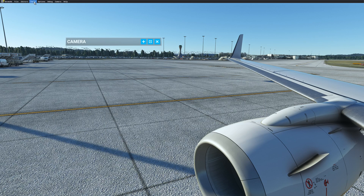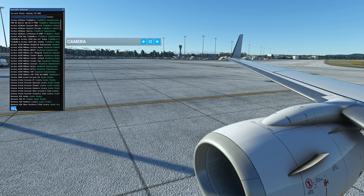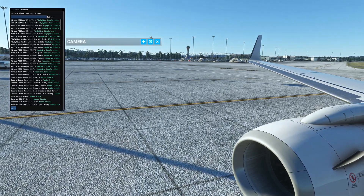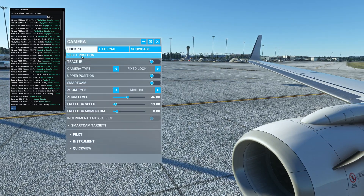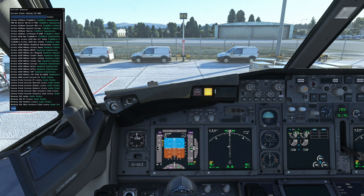Now reload the aircraft again via the Aircraft Selector — press Load. In my case I spawned back in the cockpit. If you're not in the cockpit, go to Camera and select Reset Position and you should return to the cockpit. Now you should also set up your cockpit view so you can quickly jump back to it via shortcut when you're on a wing view.